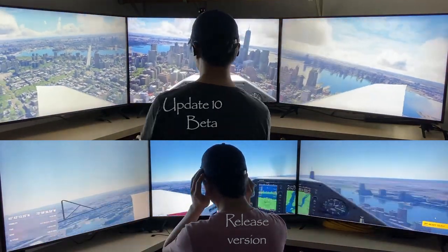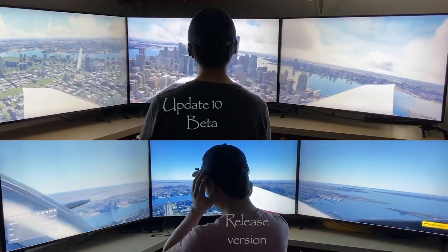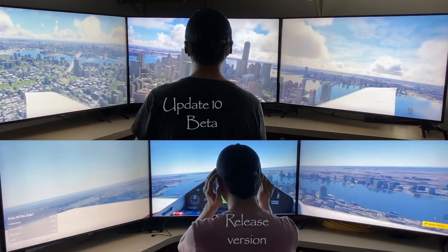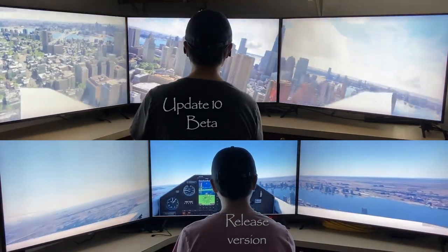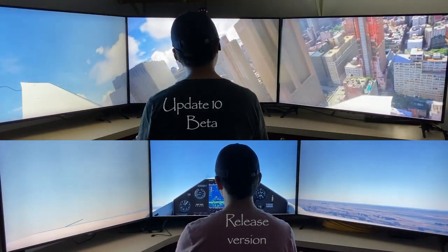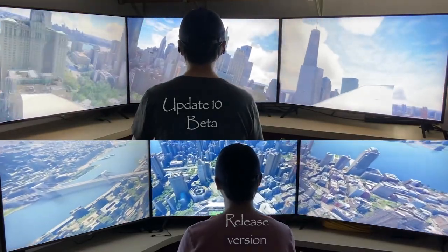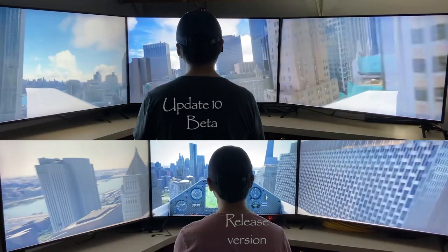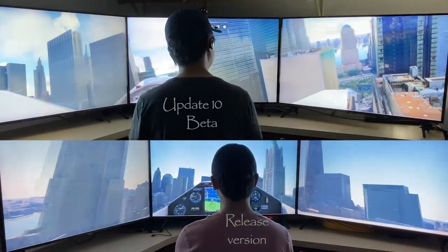Each of the three monitors at the top displays roughly a field of view of 60 degrees. In contrast, on the bottom screen, the left-most and the right-most monitors each stretch roughly 25 degrees worth of stuff over a 60-degree view. These differences become self-evident when you watch buildings zoom past the plane on both sides.